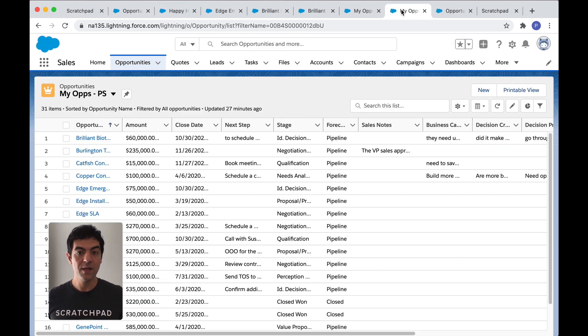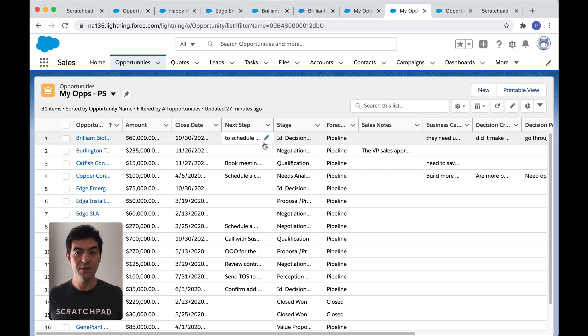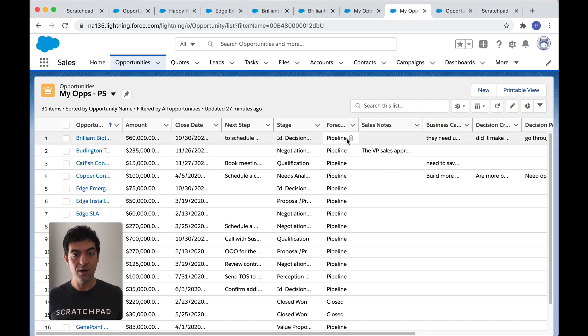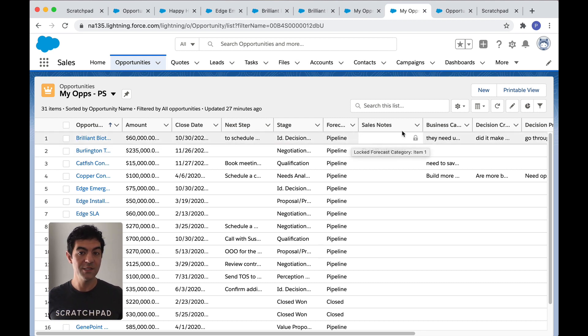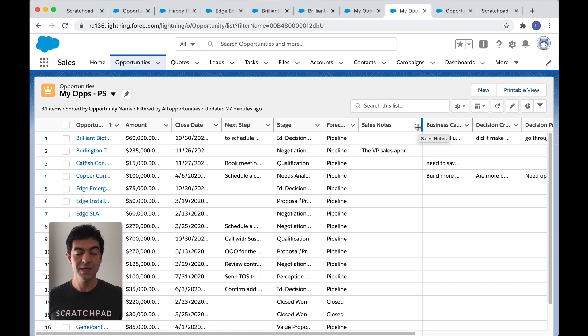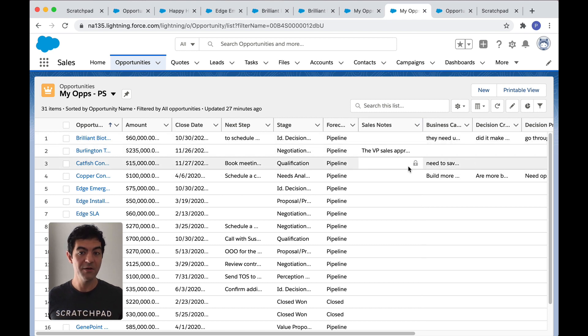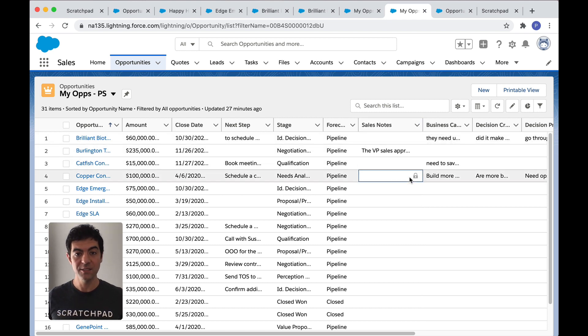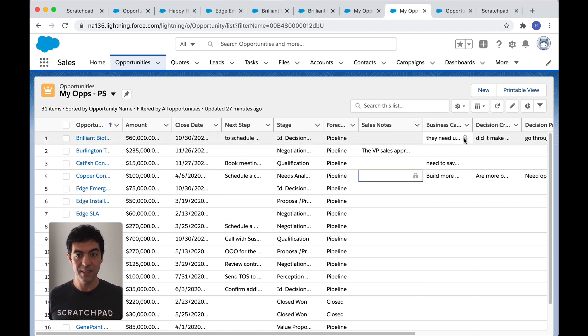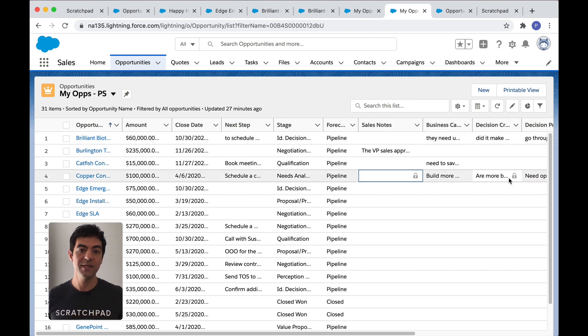Or you may be working out of a Salesforce list view where in Lightning, you can update some fields, but not all. For example, we use a field called sales notes to collaborate during handoffs from our account executives to the post sales team, and that's not editable in Lightning. So we still have to go back to the opportunity page.